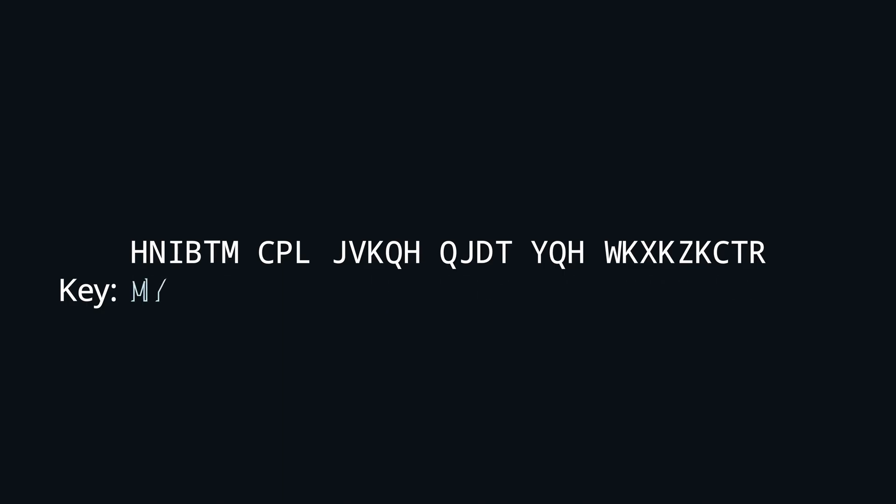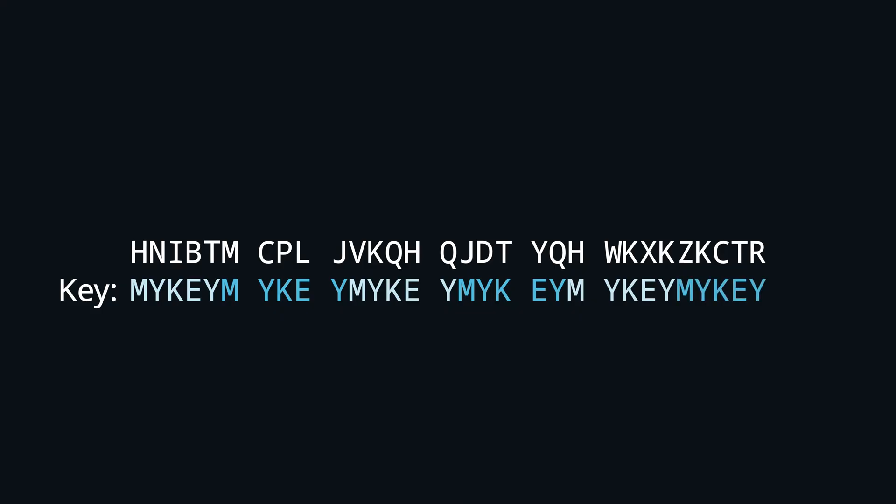And if the key is too short for the message, we just repeat it. This key repetition is the fatal flaw in the algorithm. It will be crucial for breaking it, so keep that in mind.